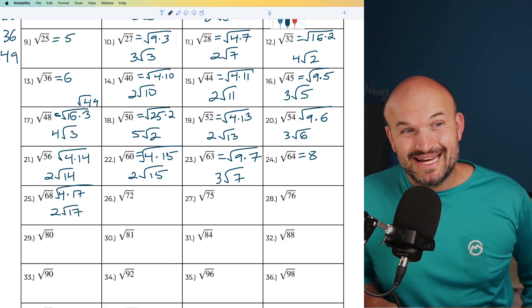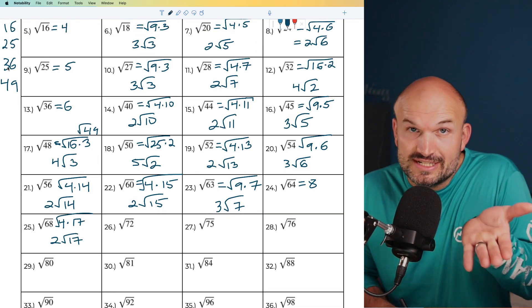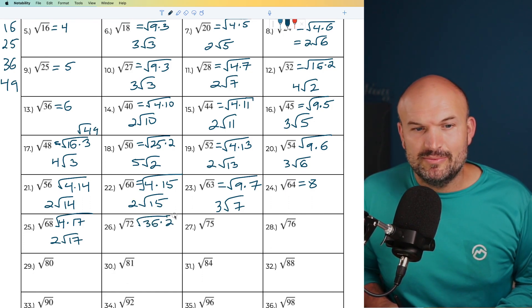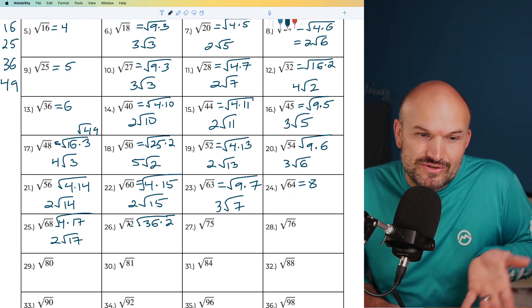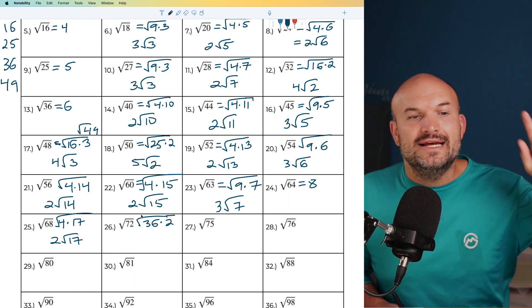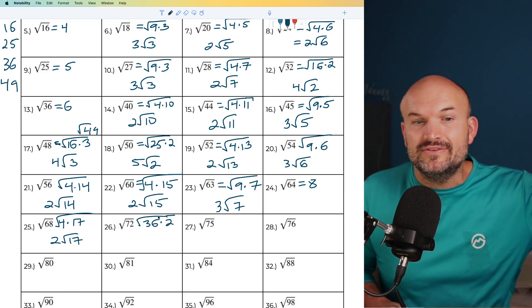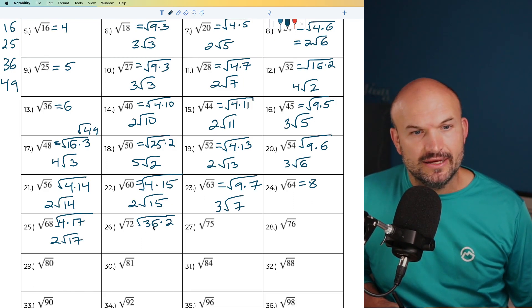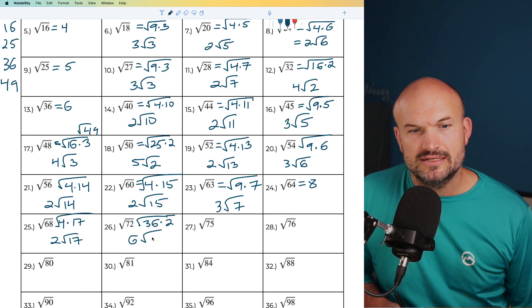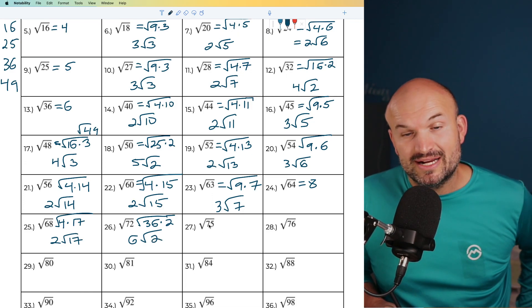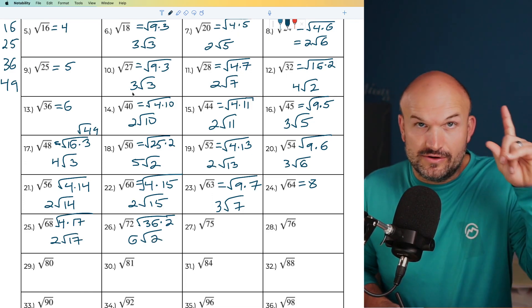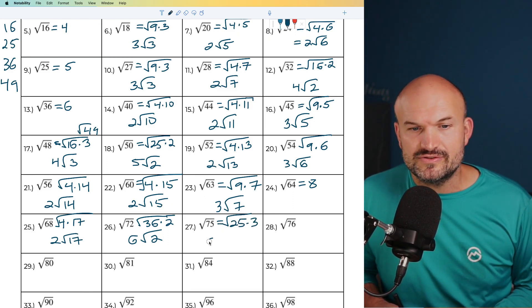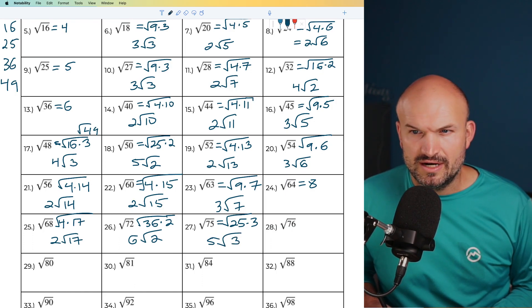For 72, divide by 2 gives 36 — and 36 is a square number! So I can rewrite 72 as 36 times 2. Some might say you can do 9 times 8, and yes you can, but our goal is always the largest square number that evenly divides in. So 72 equals 36 times 2, and the square root of 36 is 6, giving 6 times the square root of 2. For 75, it ends in 5 and 25 goes into it 3 times, so I rewrite as 25 times 3. The square root of 25 is 5, giving 5 times the square root of 3.